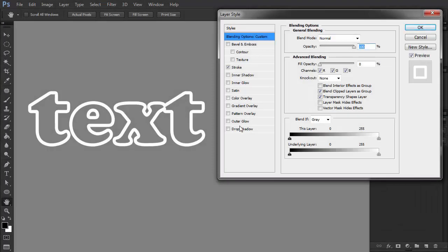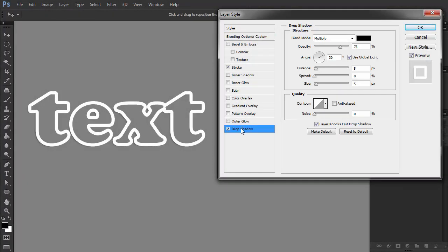Unfortunately, you can't add styles directly to the outline this way. For example, if you check Drop Shadow, the shadow will be cast by the whole text, even if you make the fill transparent.